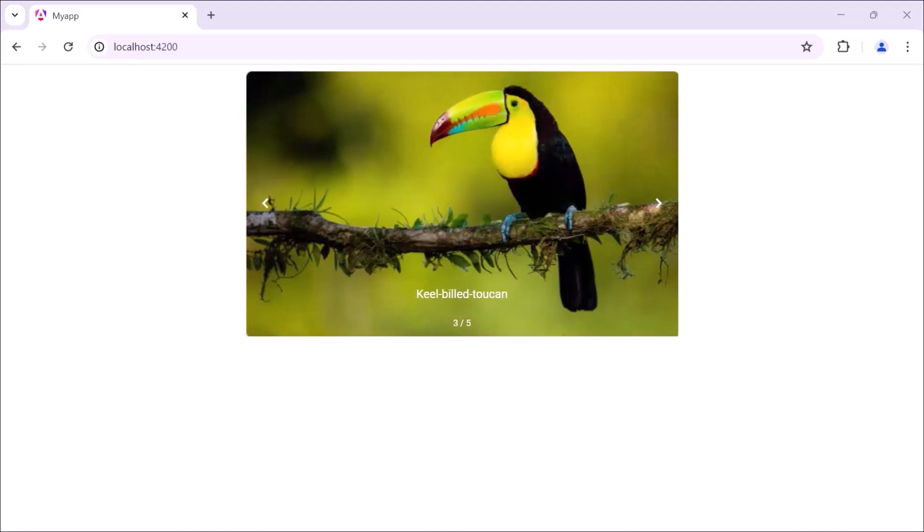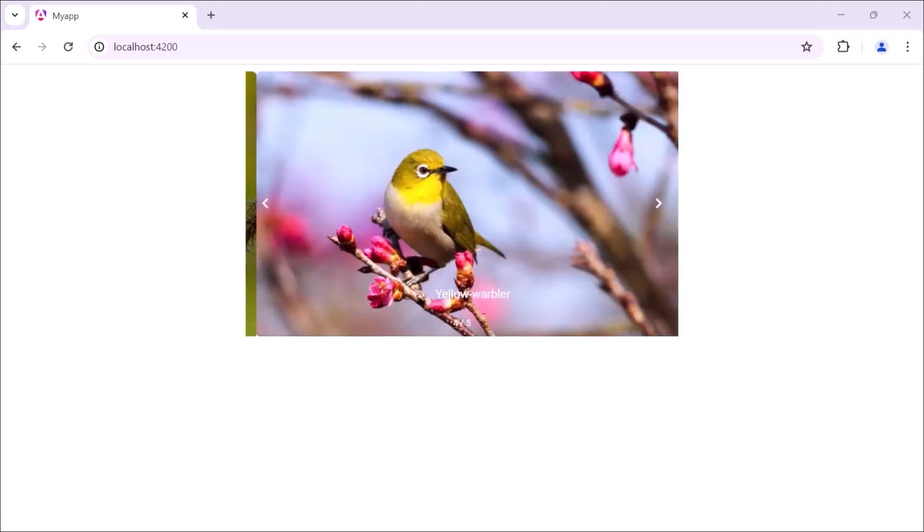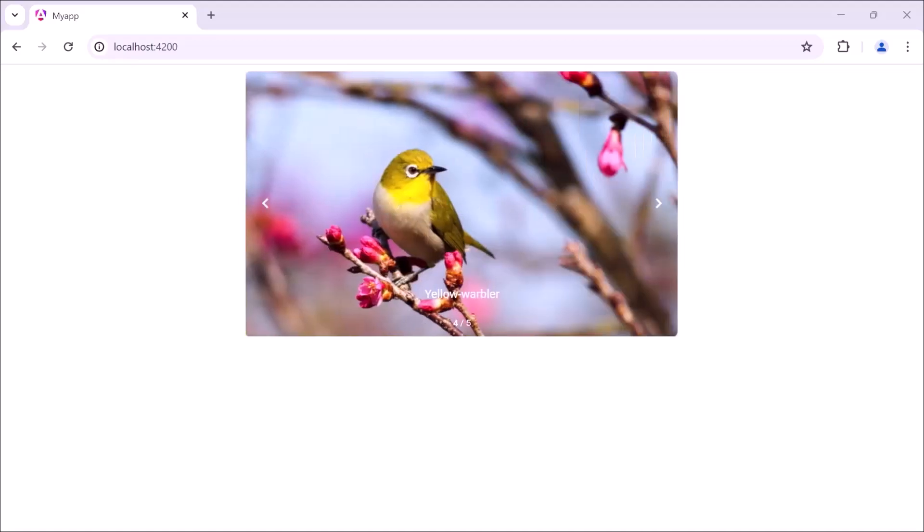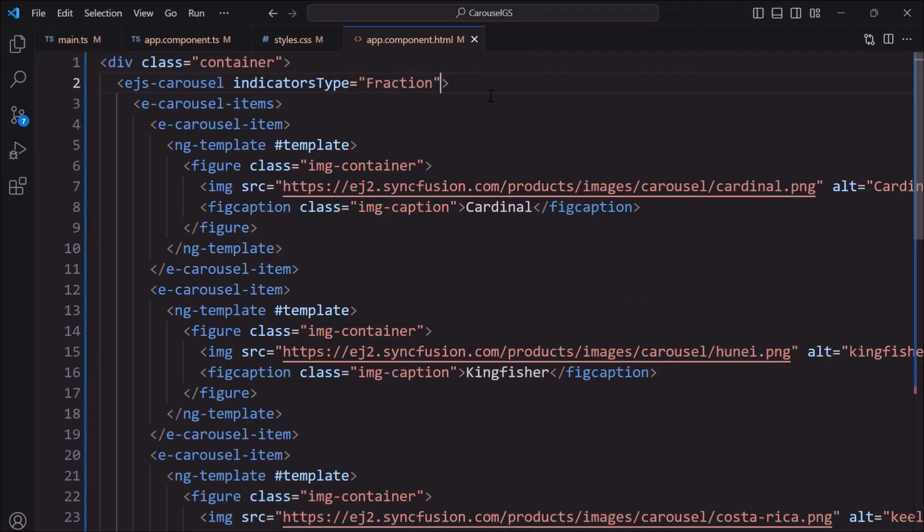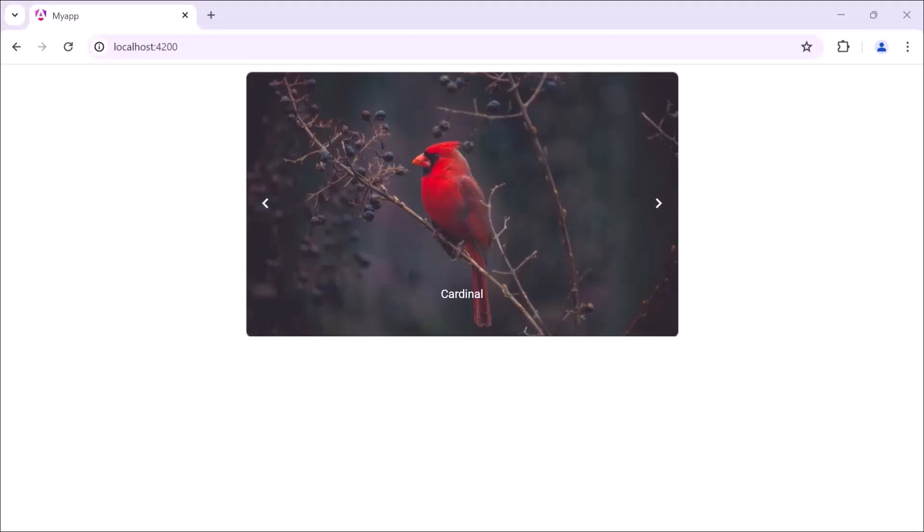By default, indicators are shown in the carousel. To hide it, set the show indicators property to false. Now, indicators are hidden.